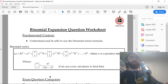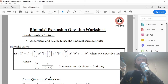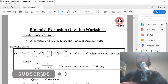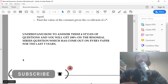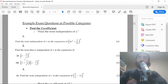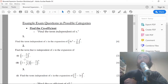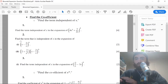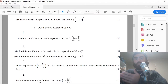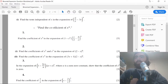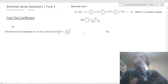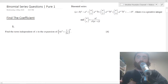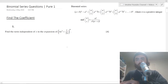In this video we're going to go through some binomial expansion questions — a topic that occurs in every exam. I recommend watching the exam hack video where I go through the different types of questions, but in this video we're solely going to work through some past paper questions extracted from my worksheet, so I'll put the link in the description.